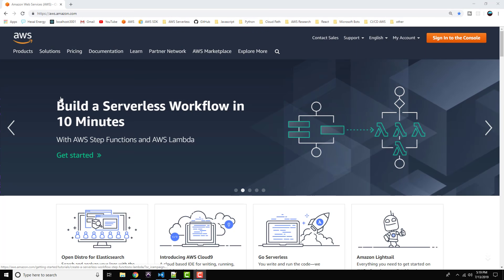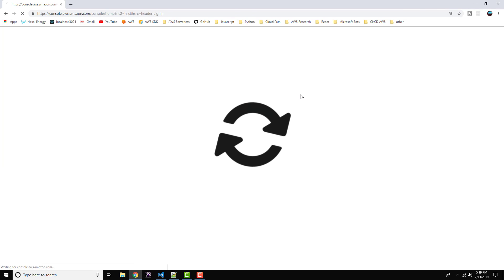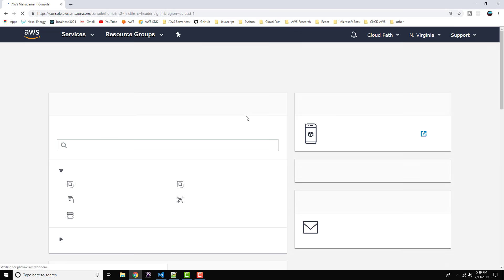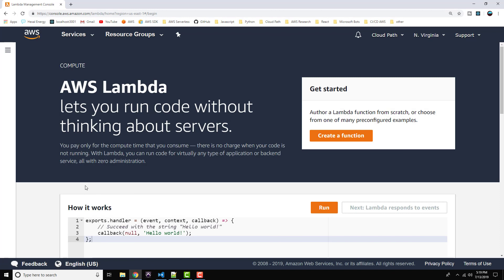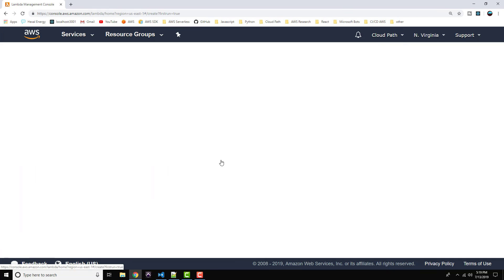The first thing we're going to do is head on over to aws.amazon.com and sign into the console. We're going to head on over to the Lambda section, and we're going to create our first Lambda in Python. So let's go ahead and select Create a Function.